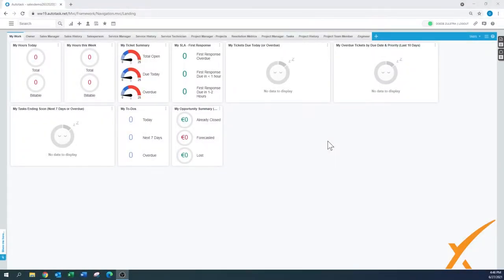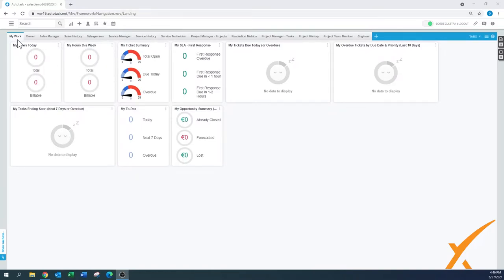Today's lesson is about dashboards. The dashboards are the ones that come up right away when you open up Autodesk — like they have this one over here, and that by default is 'My Work.'